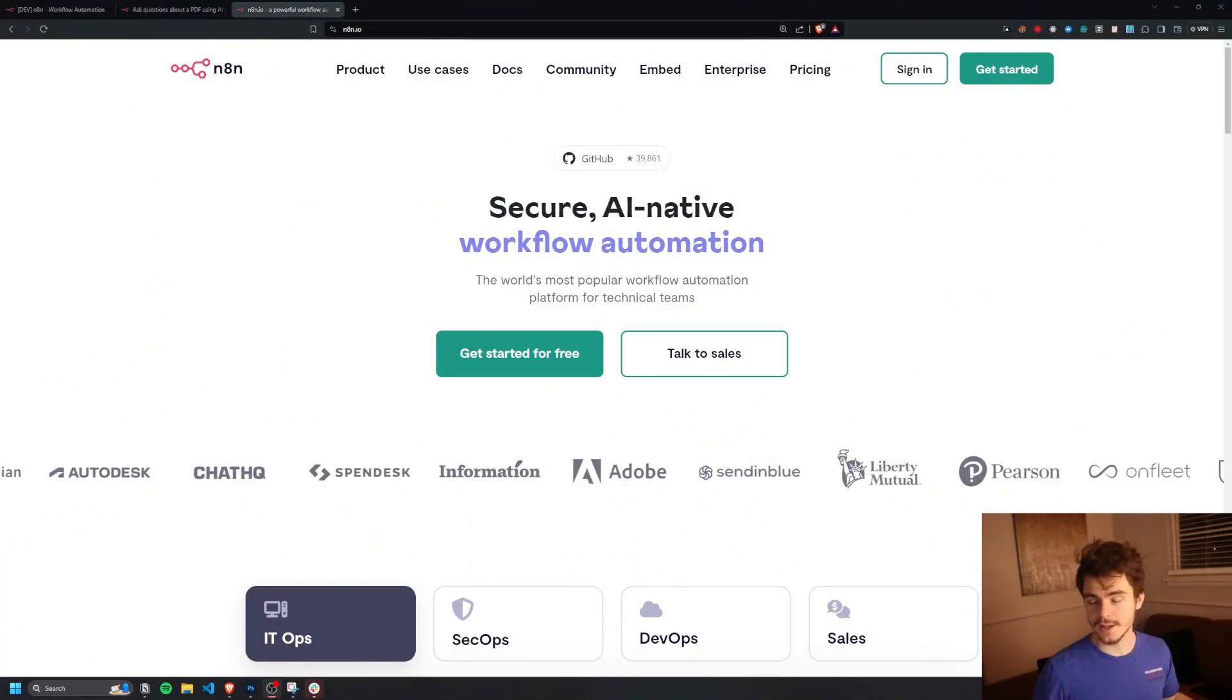Before we get into it, if you want to work with me on any kind of AI automations project, make sure to book a free time with me down in the description below. We can talk about building a SaaS, some automation workflows, chatbots, AI models, you name it. But anyway, enough talking. Let's get into the video.